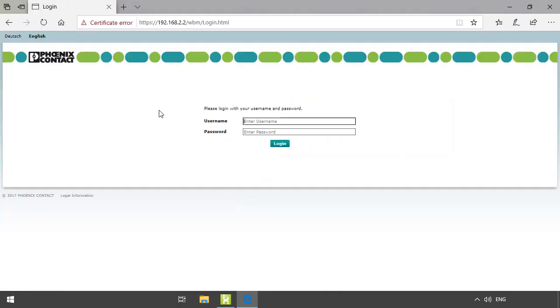You now reach the login page. Here you have to type in your username and password. The default username is admin and the password is printed onto the controller.